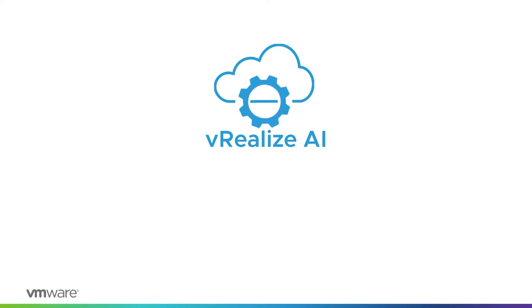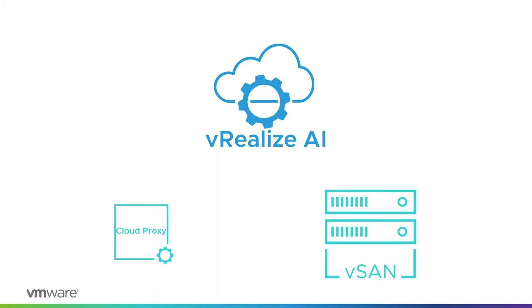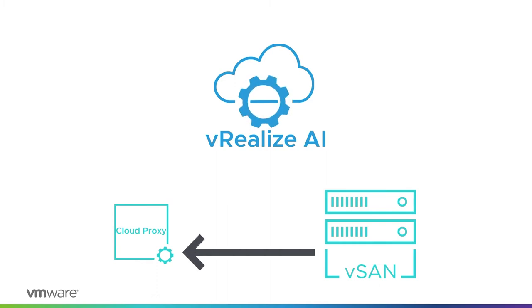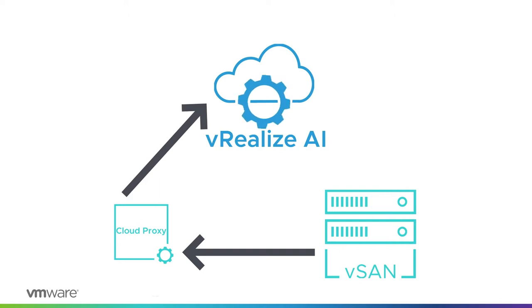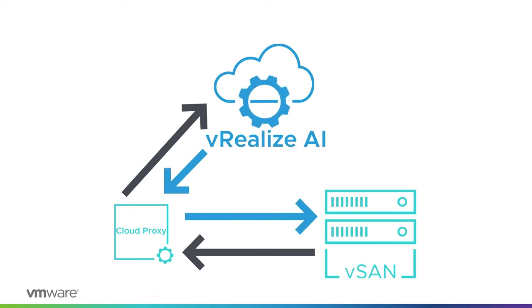VMware's vRealize.ai is VMware's managed service for maximizing the performance of your vSAN clusters. We use a separate cloud proxy to collect data directly from vSAN clusters and ship it to vRealize.ai's cloud, where its intelligent machine learning algorithm analyzes the data and adjusts your environment to maximize performance in real-time.